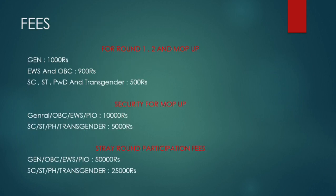Now moving on to the fees for registration. For first round, second round, and mop-up round, for General category you have to pay 1000 rupees as registration fees. For EWS and OBC candidates the fee is 900 rupees. For SC, ST, person with disability, and transgender, the fee is 500 rupees.